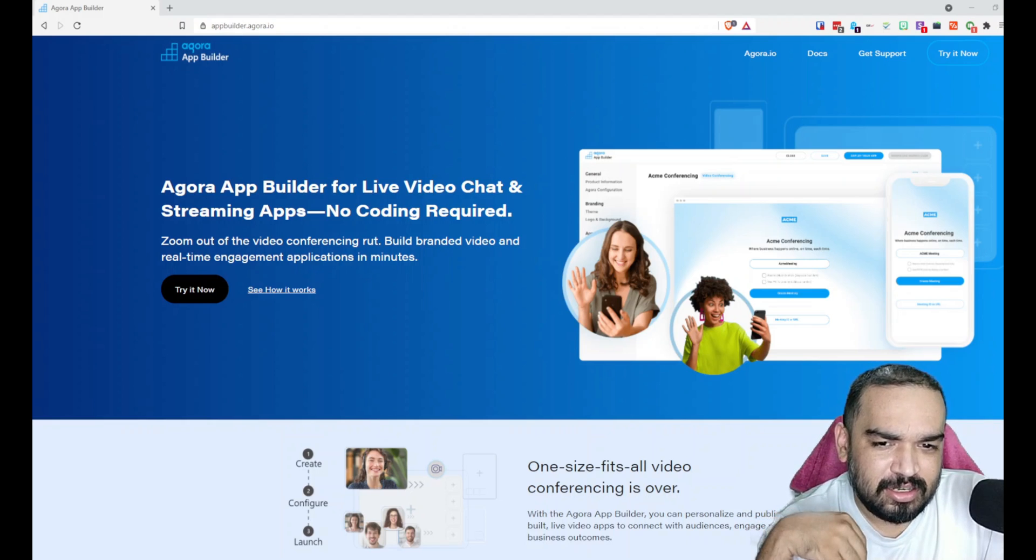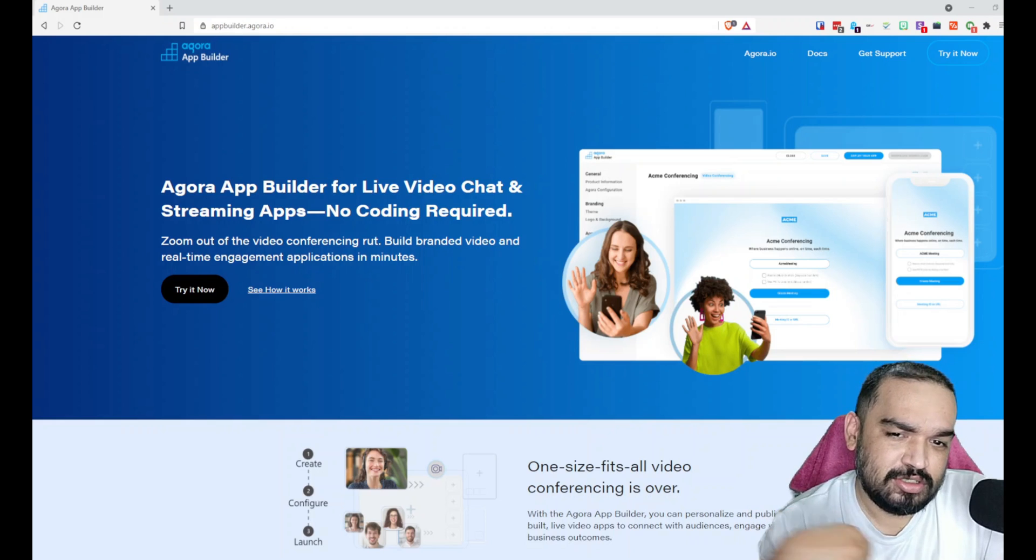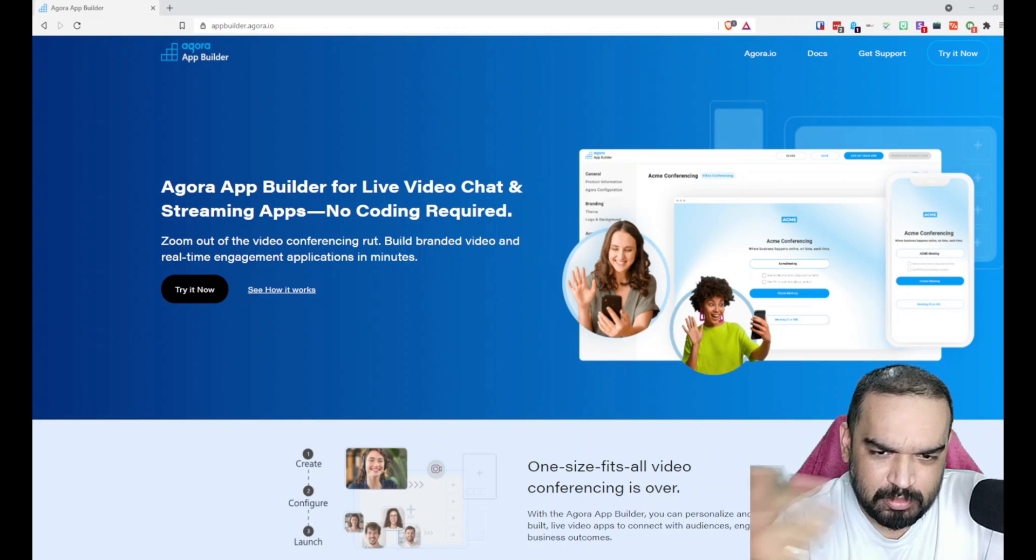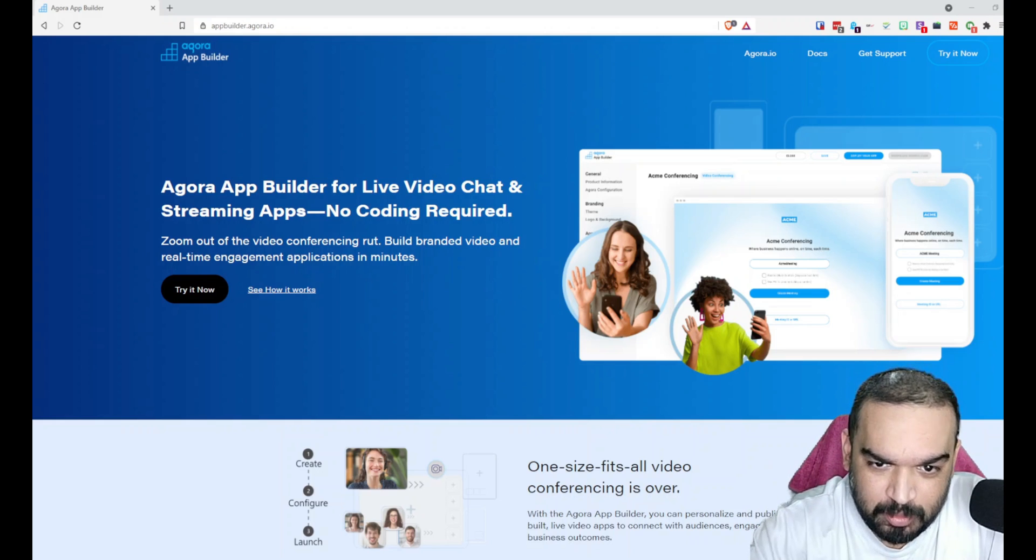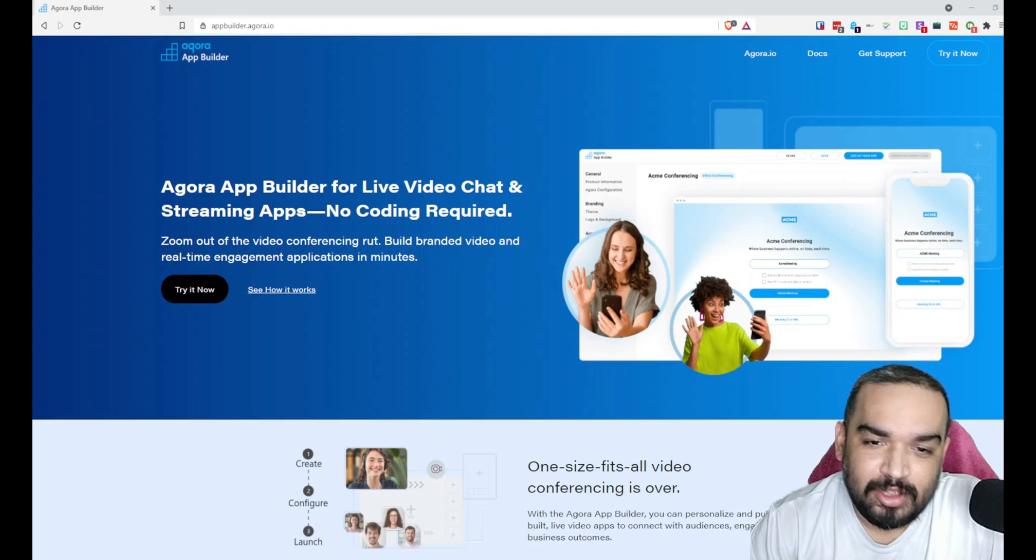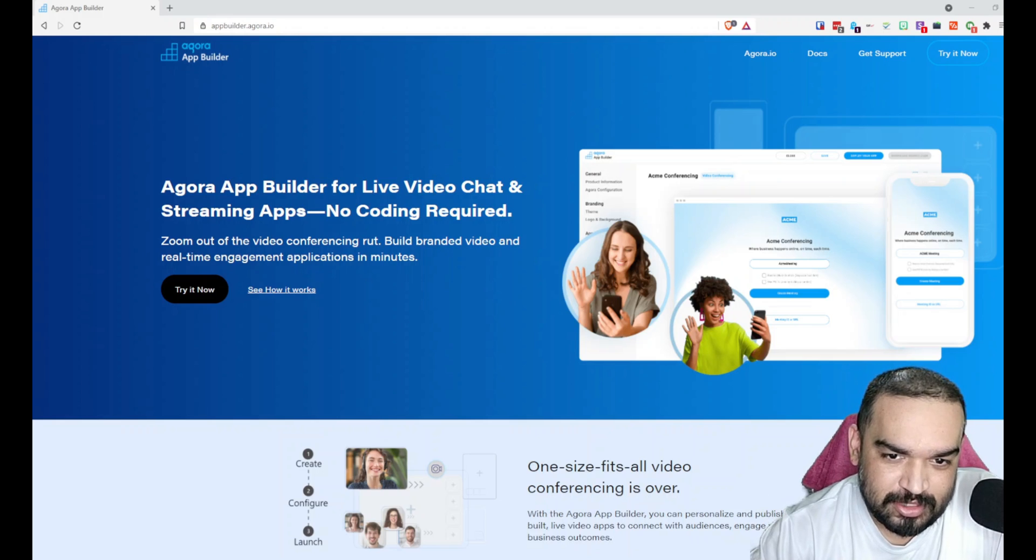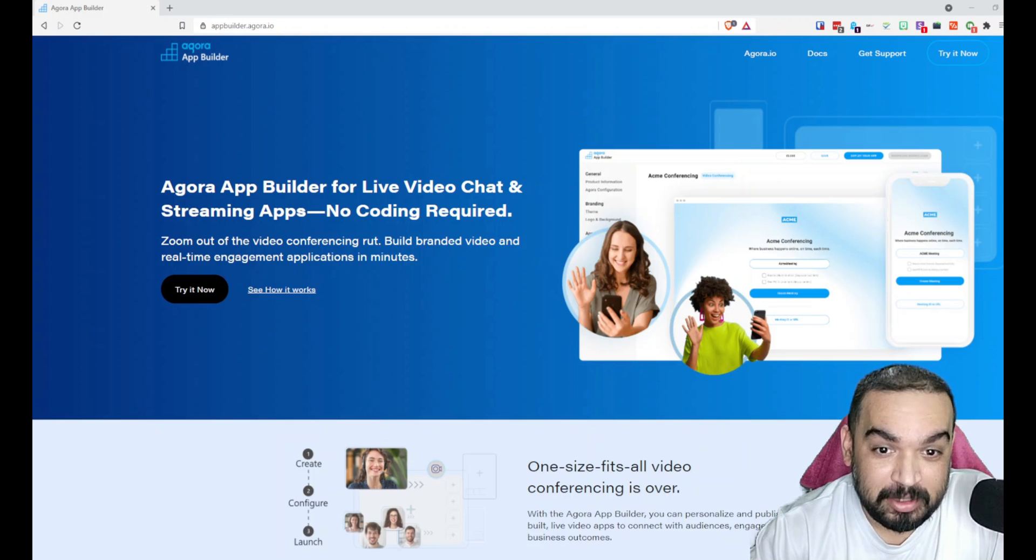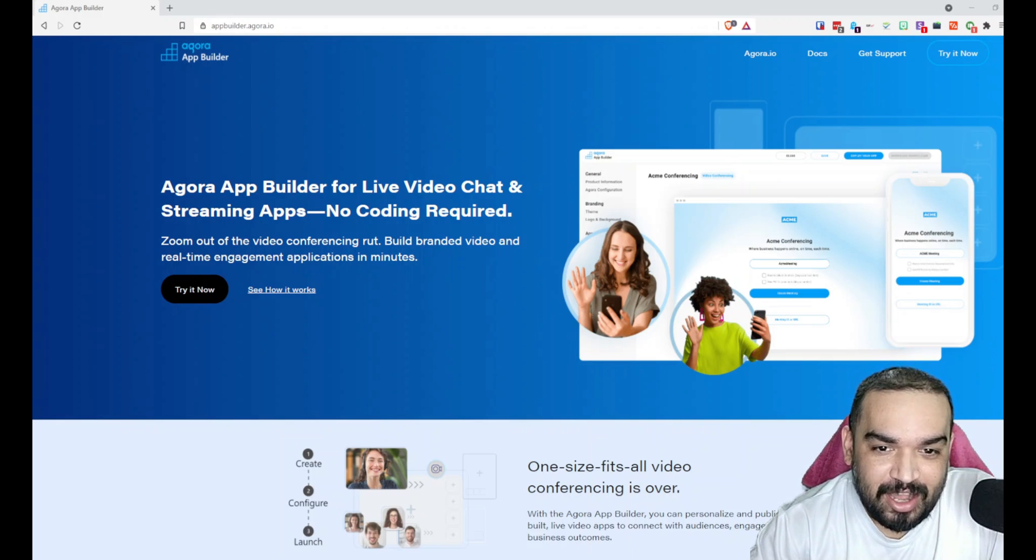You can customize it and add more features if you want with some coding from a developer that you probably already know, or you can use services from people like me.